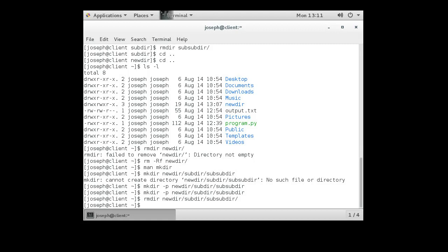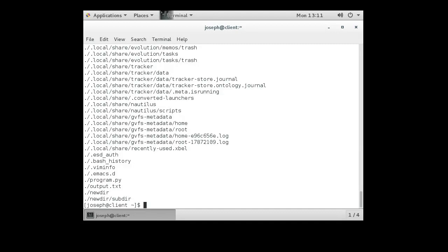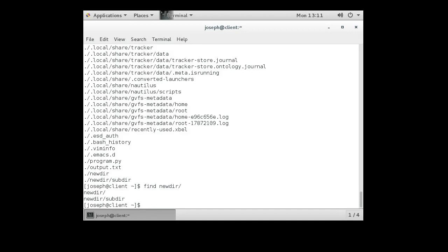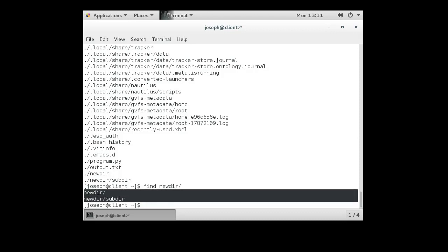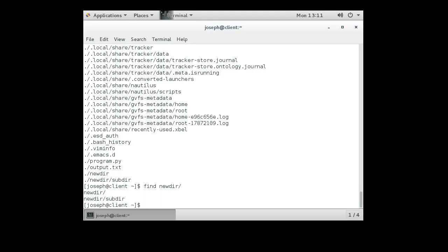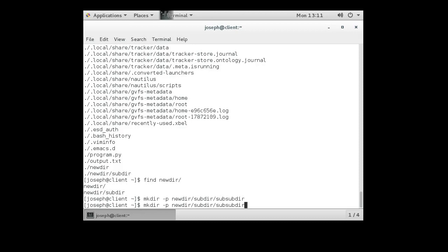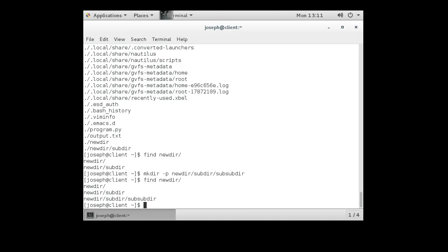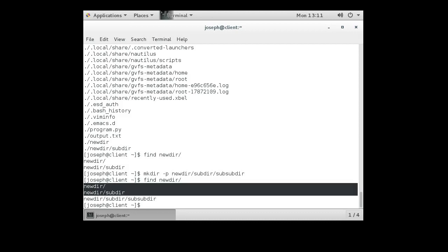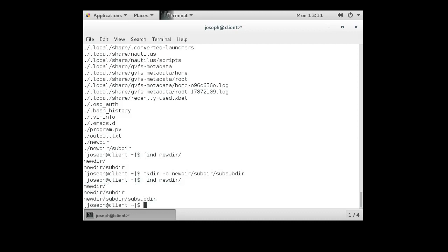And if I do a find dot, it lists all of these directories. Well, actually, let's do find newdir. I can see that it says, well, I have a newdir, and inside of newdir, we have a subdir. So if I run that original create command again, mkdir minus p, it will create just the sub-subdir. If I run the find command again, it will list all the directories. So they have a newdir, subdir, and sub-subdir all listed right there.